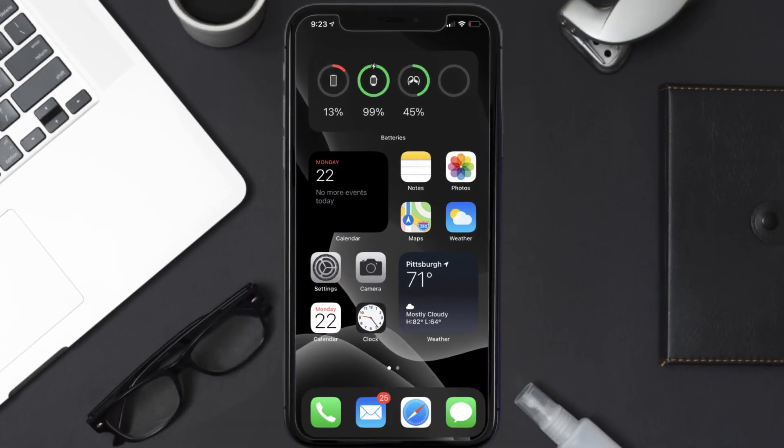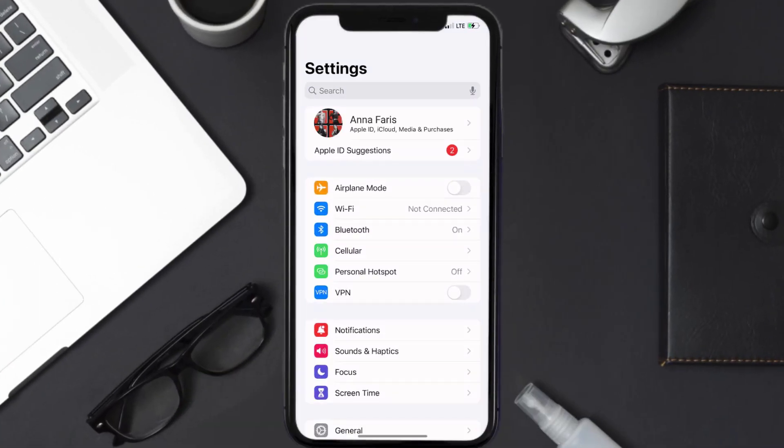First of all, you need to tap on this icon to open up your device settings. Once you're on the settings screen, you need to tap on your Apple ID at the top of the screen.